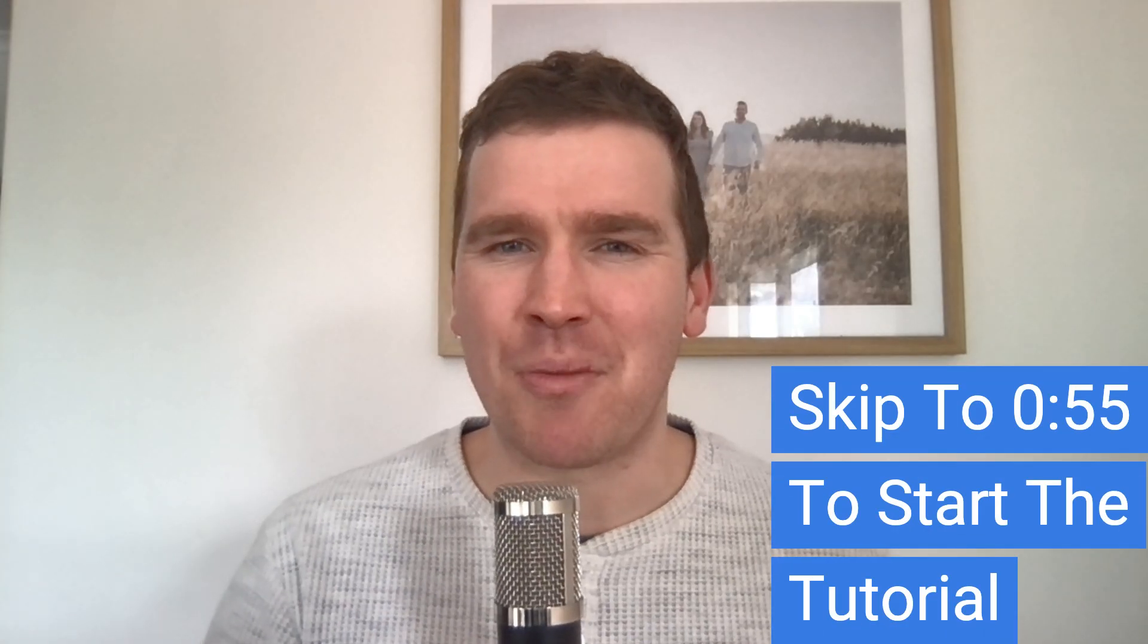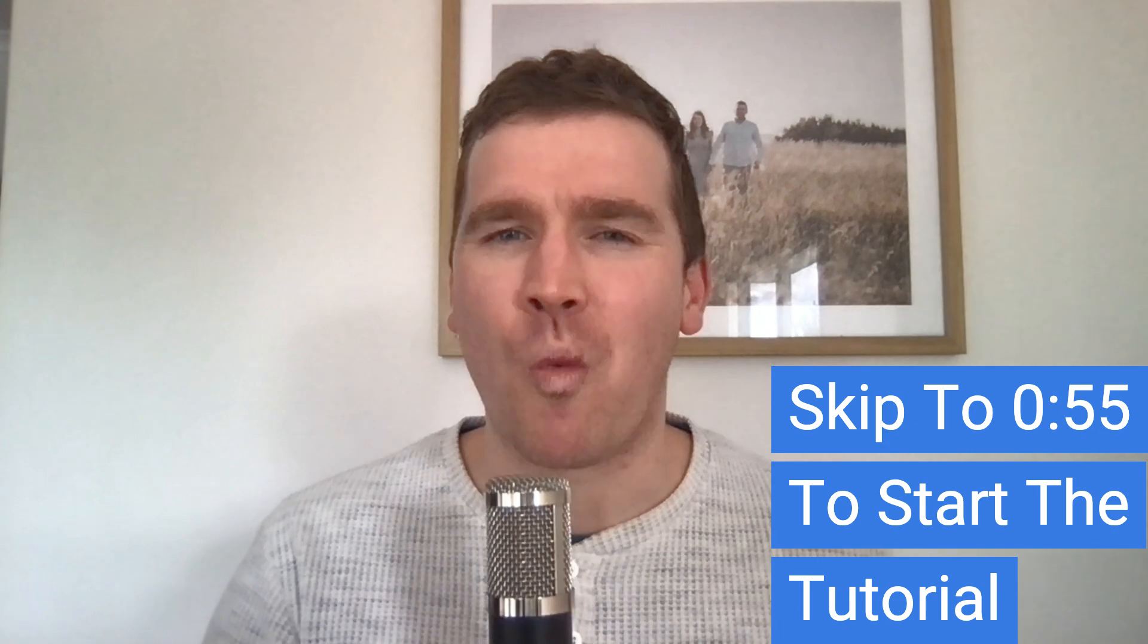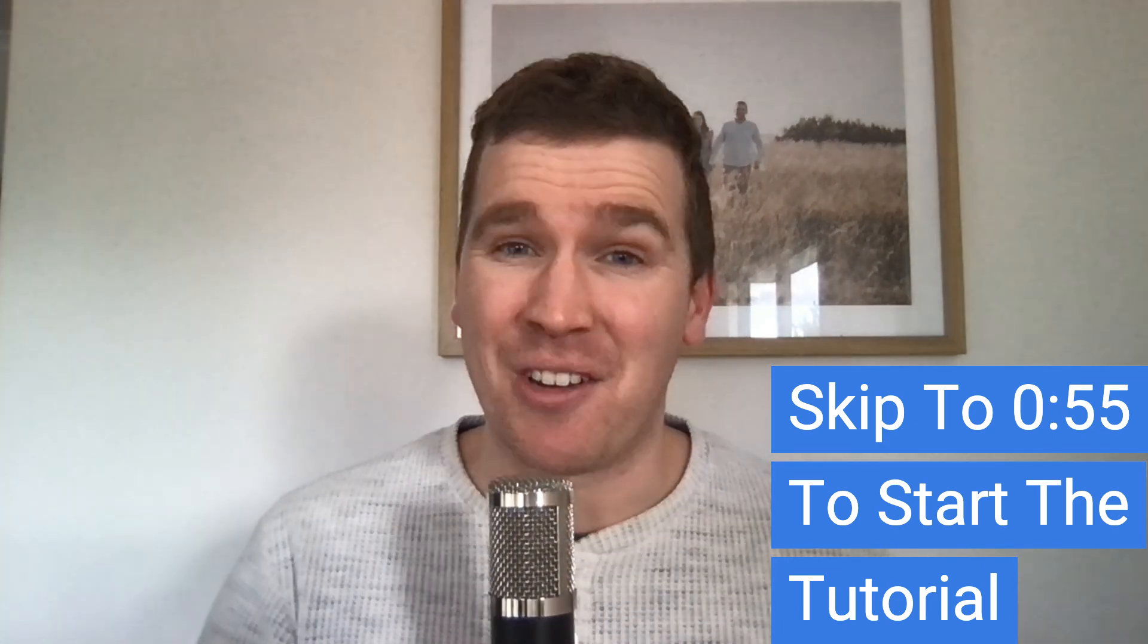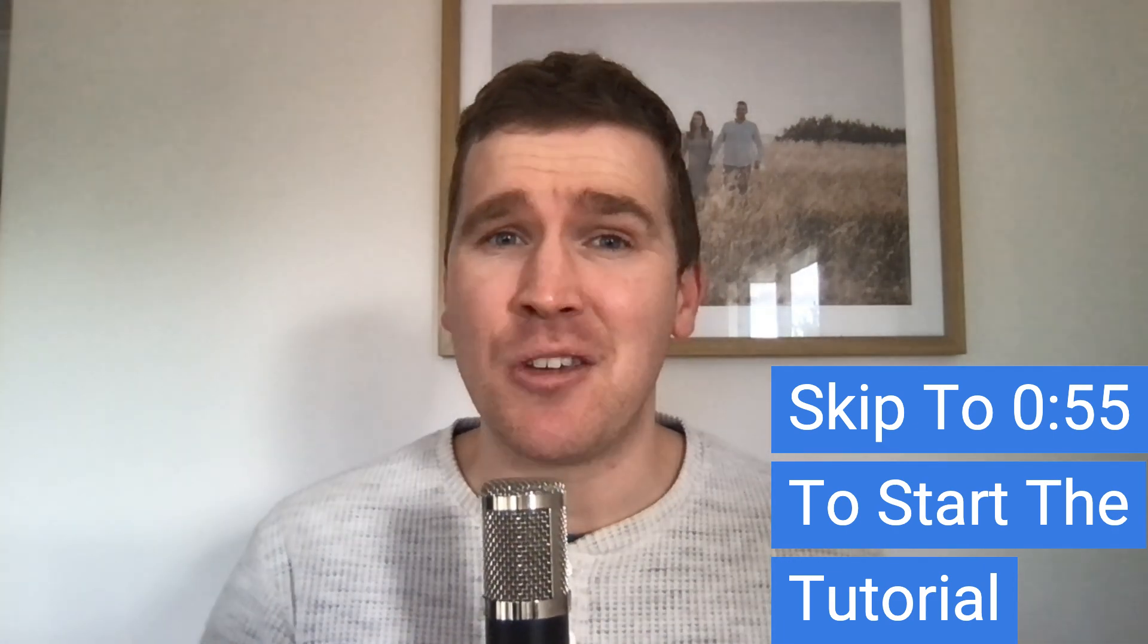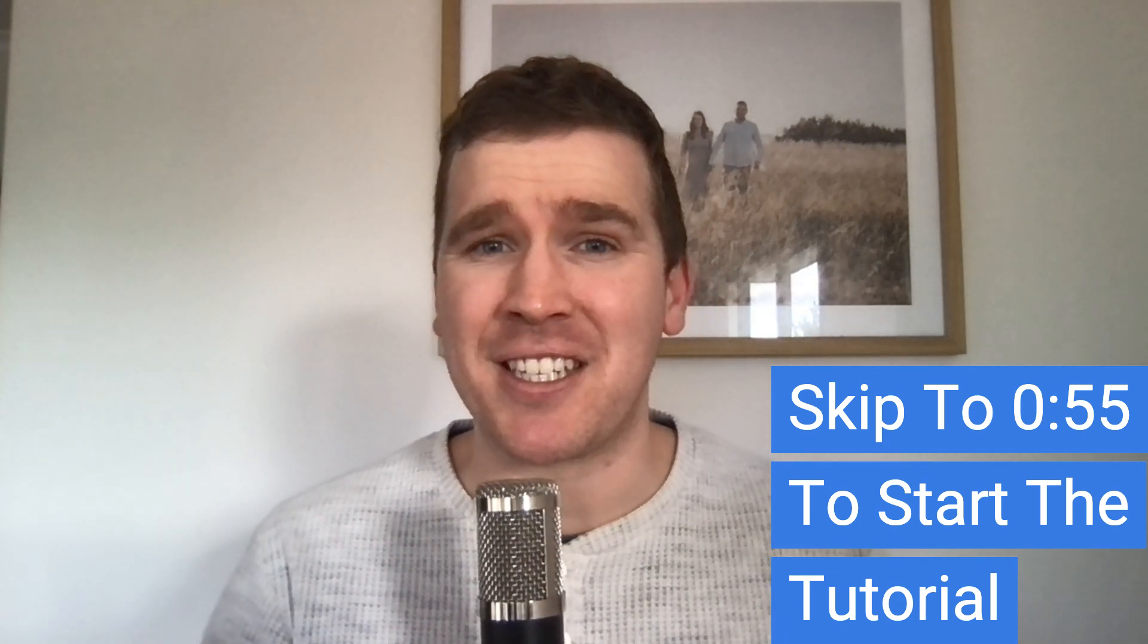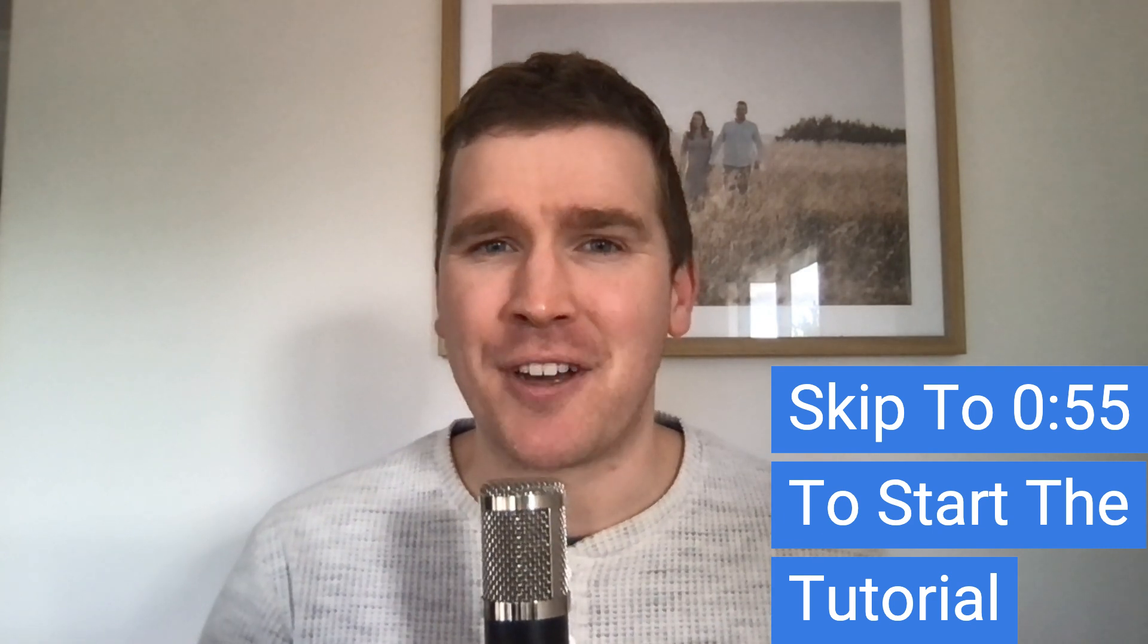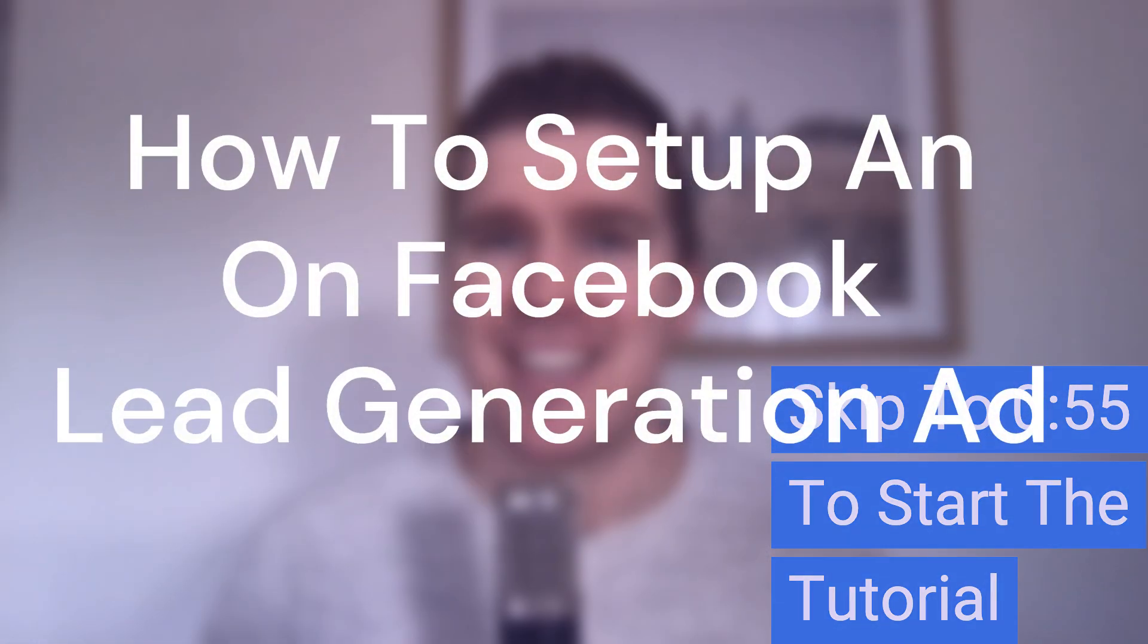Hey everybody, Stuart McAdam here. Welcome to today's video. I look forward to taking you through step by step how to set up a Facebook lead generation ad.